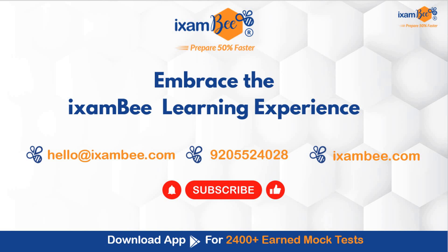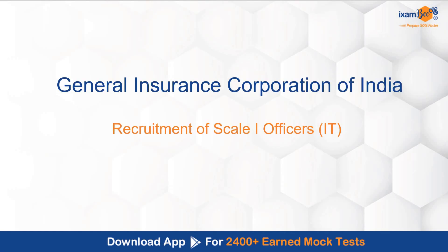Hello everybody, welcome to iExambi. Embrace the iExambi learning experience and get your dream job. In this video, I have come to tell you about a recruitment of Scale 1 officers in the IT stream by General Insurance Corporation of India.